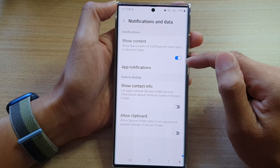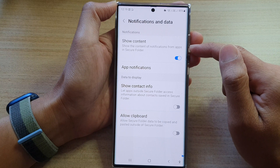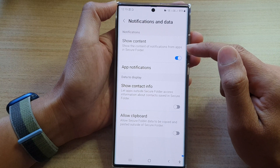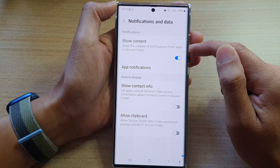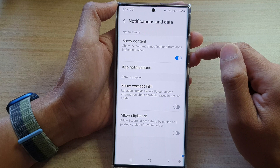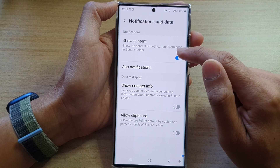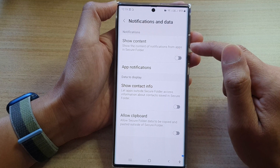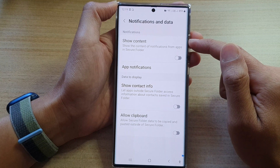So once this is switched on, it can show the content of notifications from apps in Secure Folder. Otherwise, you can switch it off to hide the content.